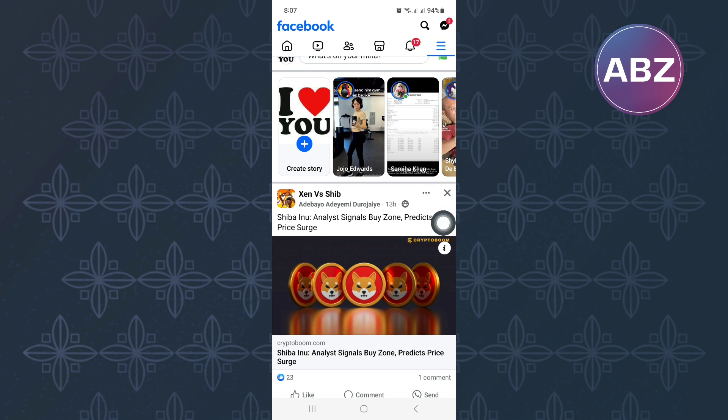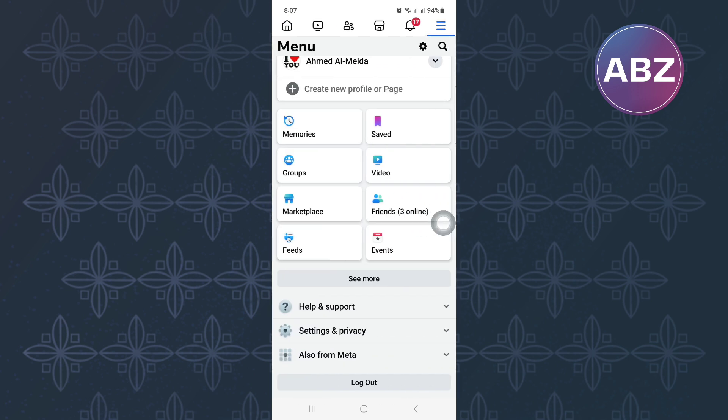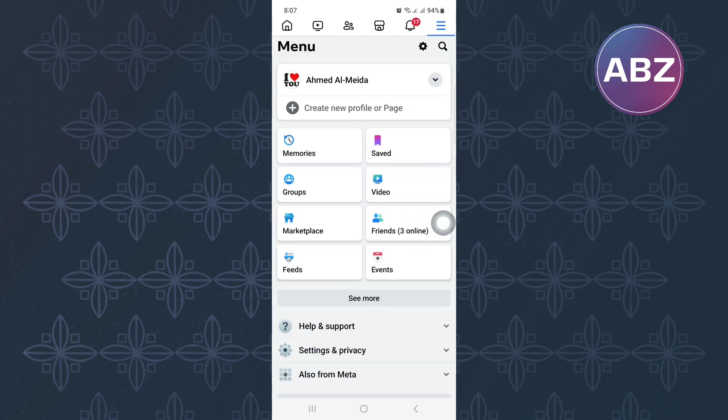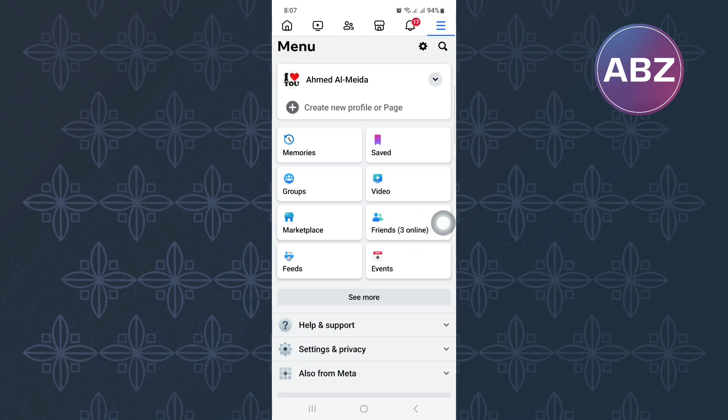This is the menu page of Facebook where you will see all the different shortcuts that will take you to different areas of the app.